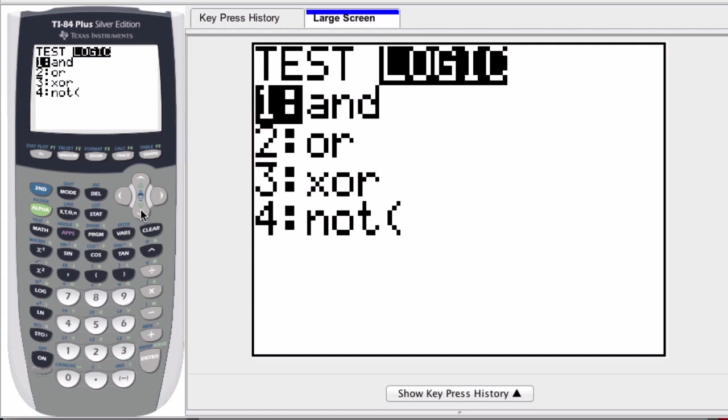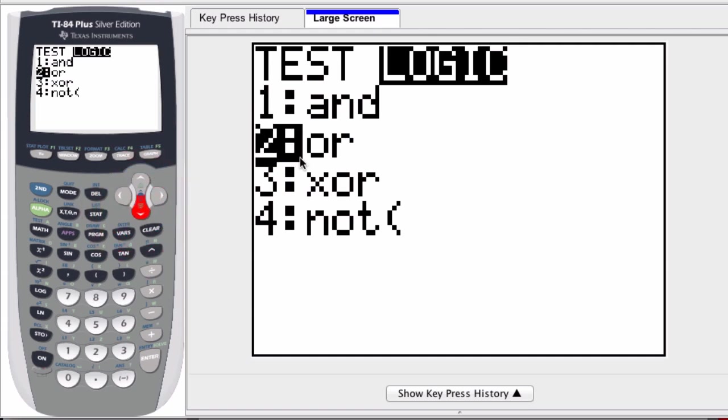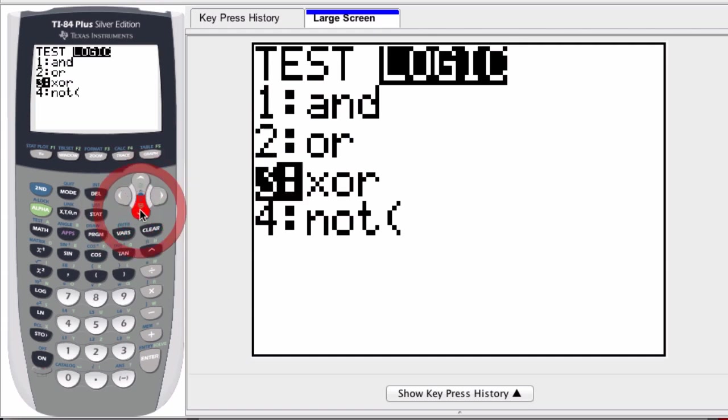The or statement is true when one or the other or both are true. The exclusive or is only true if exactly one of your elements are true.